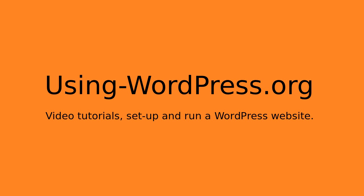Hello. This video is about doing basic image editing in WordPress. You can crop an image, resize an image, rotate or flip an image just using WordPress. So how do we do it?